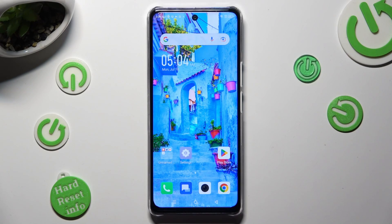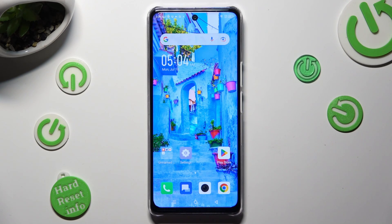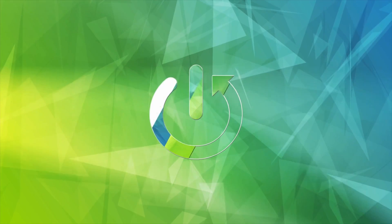Hi, in front of me Symfonex Note30 5G, and today I would like to show you how you can operate App Cloner.